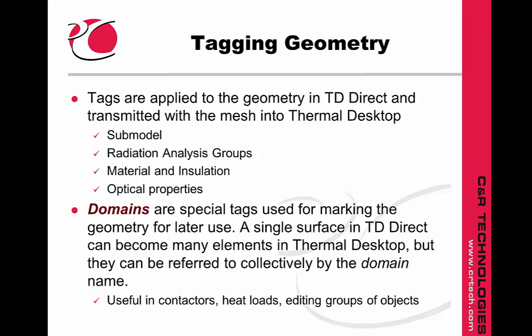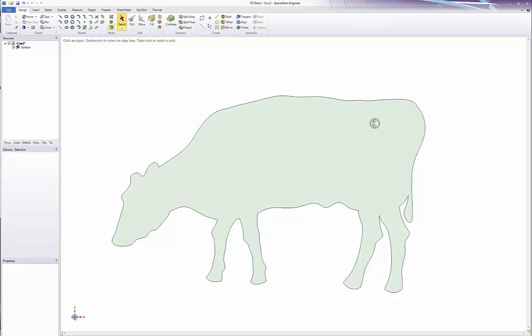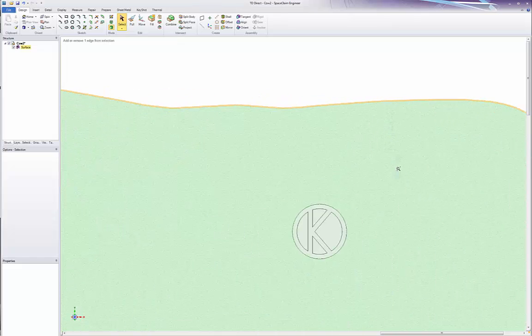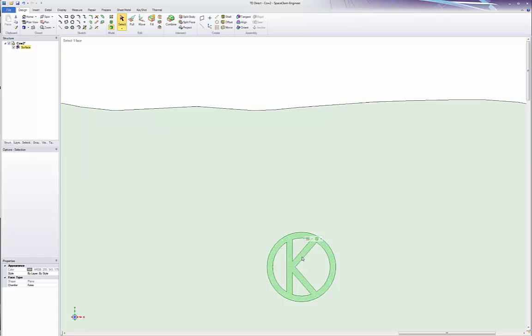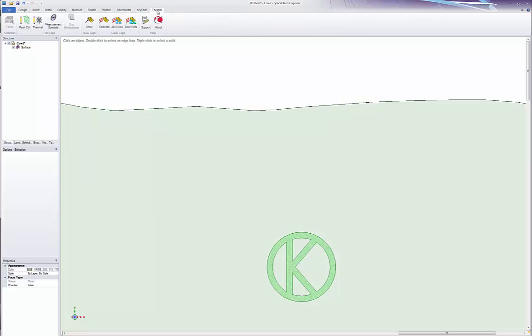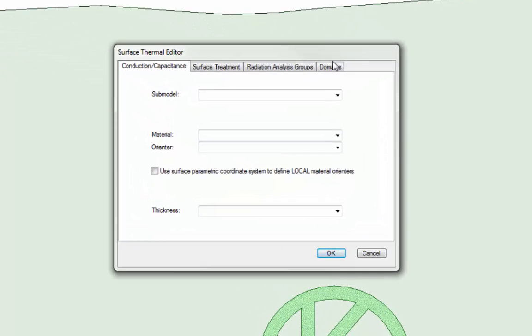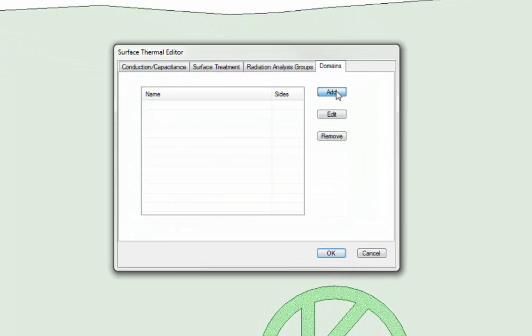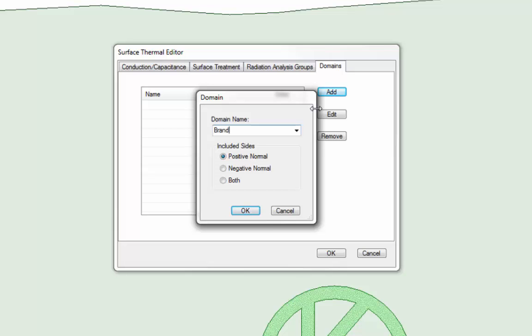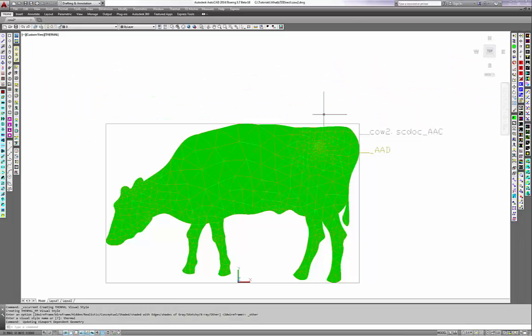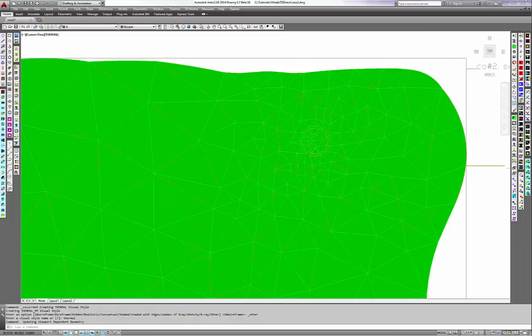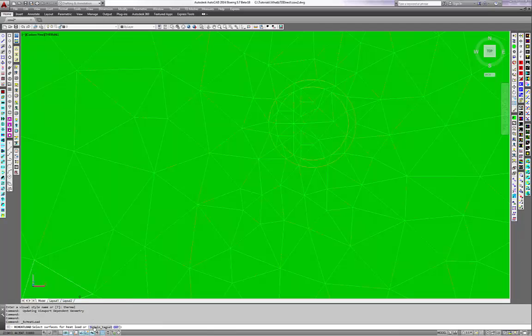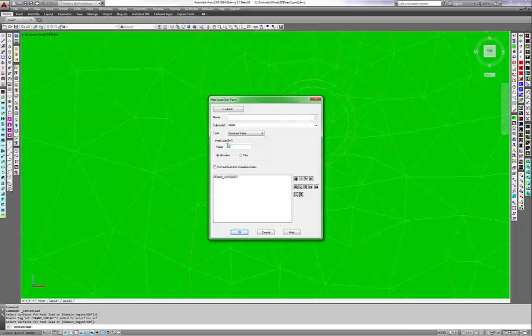The domains can be used for contactors, heat loads, or editing groups of objects. In this rather silly example, we can draw or project the image of a Circle K brand onto a cow. Then we add a domain called 'brand' to this subsurface. In Thermal Desktop, this subsurface becomes its own mesh, and we can apply a heat load to the domain 'brand' as a group instead of trying to select all the individual surfaces.